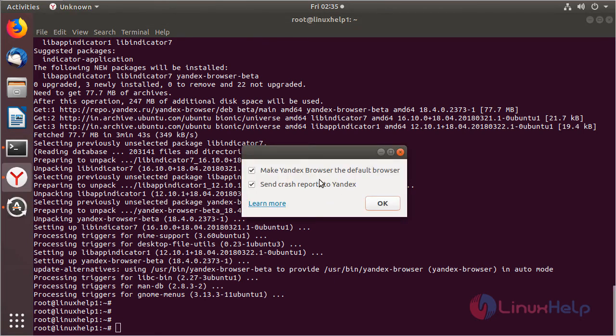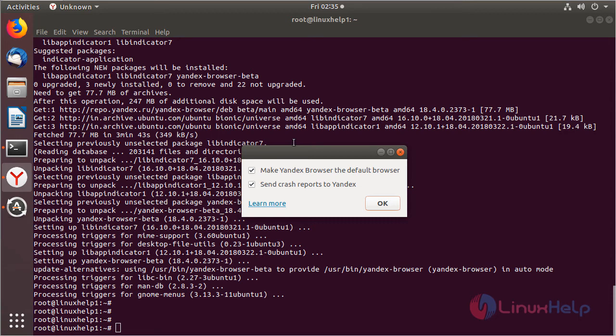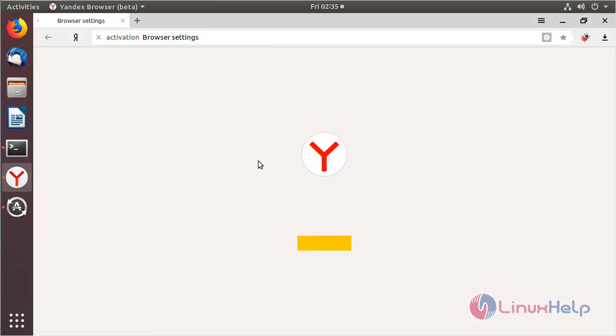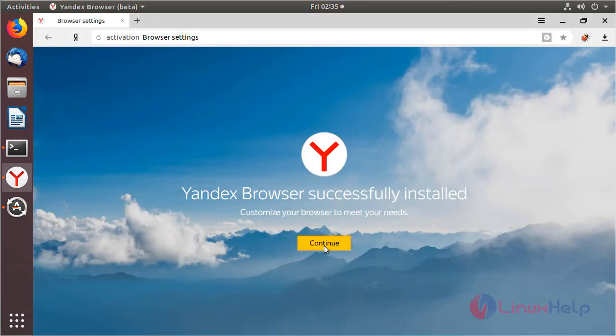And then here it will ask to make the default browser as Yandex. I have to close. The browser is open now. Then we have to click continue.